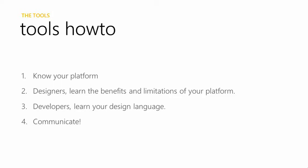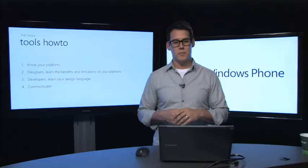The best experiences are when designers know what the limitations and the benefits are from their platform. So, a couple of tools how-to. Know your platform. Designers, learn the benefits and limitations of your platform and work towards those. Developers, learn the design language. The more that you know and contribute to the design, the more it gives you the vocabulary that allows you to communicate between all the different people on the team.